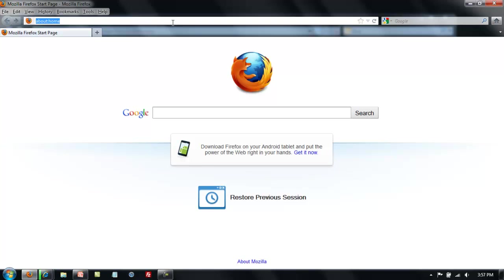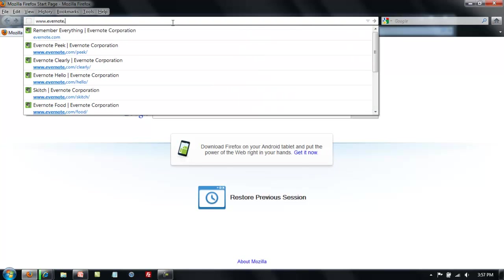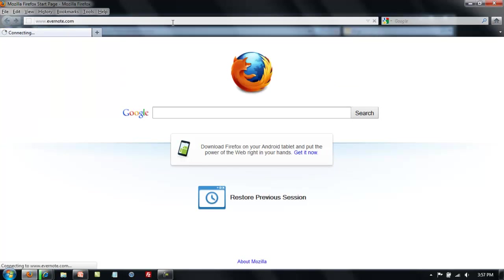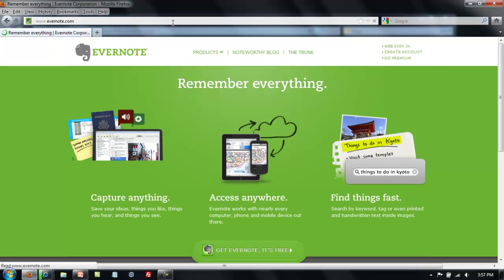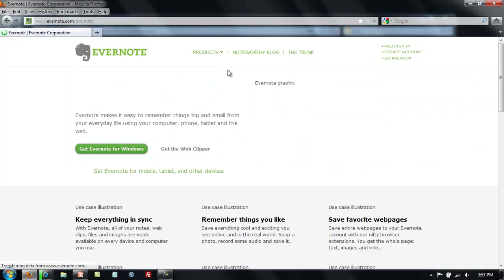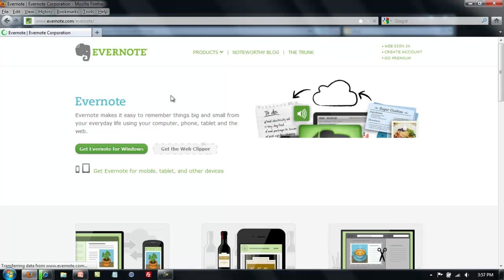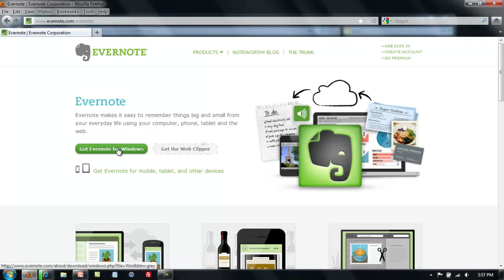Again you will go to the address bar and type in www.evernote.com. Same process, you will go to the Products drop down and click on Evernote, and you need to get Evernote for Windows.